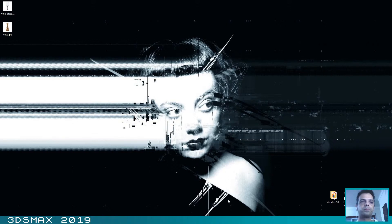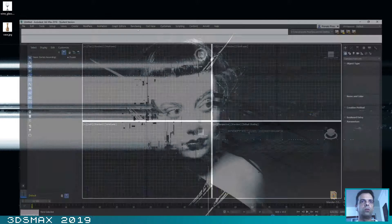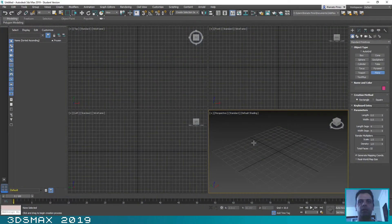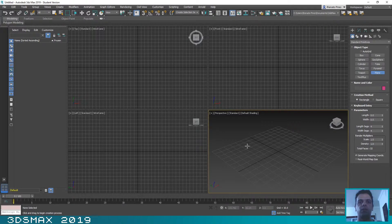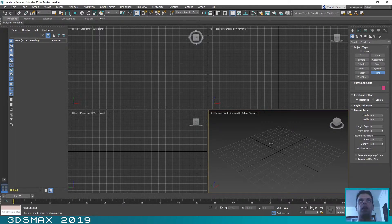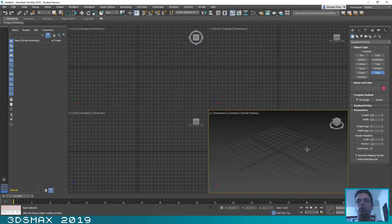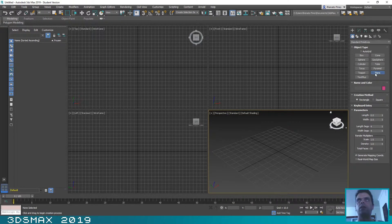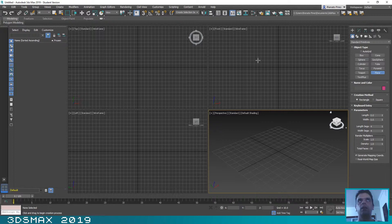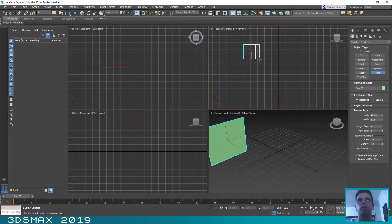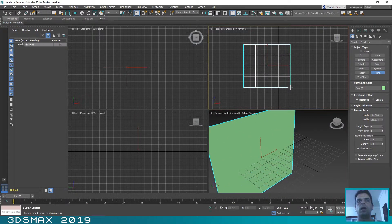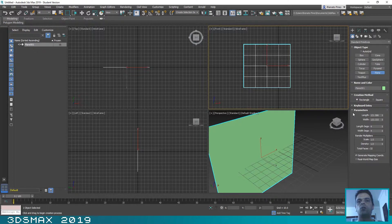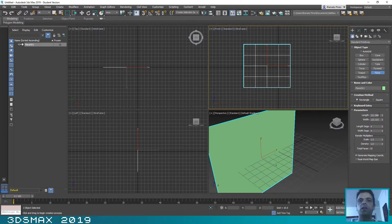So let's start the first one. Let's make it all inside of 3D Studio Max. The first thing that you need to do is to create a plane. So let's click on Plane and we will create it on the front view.